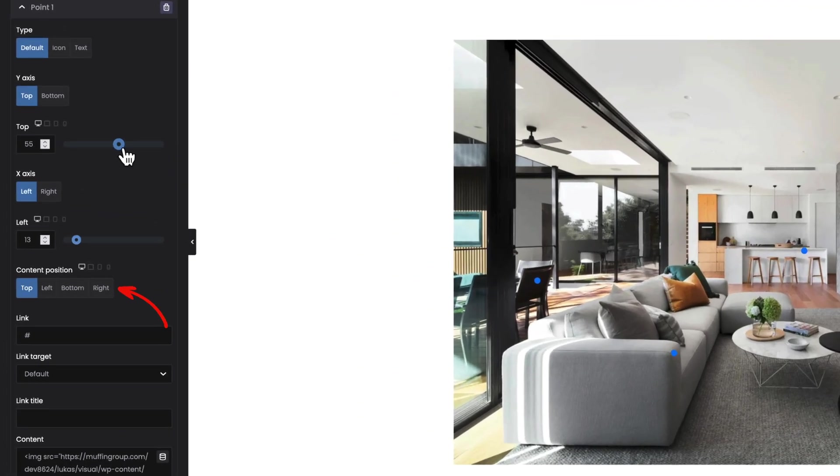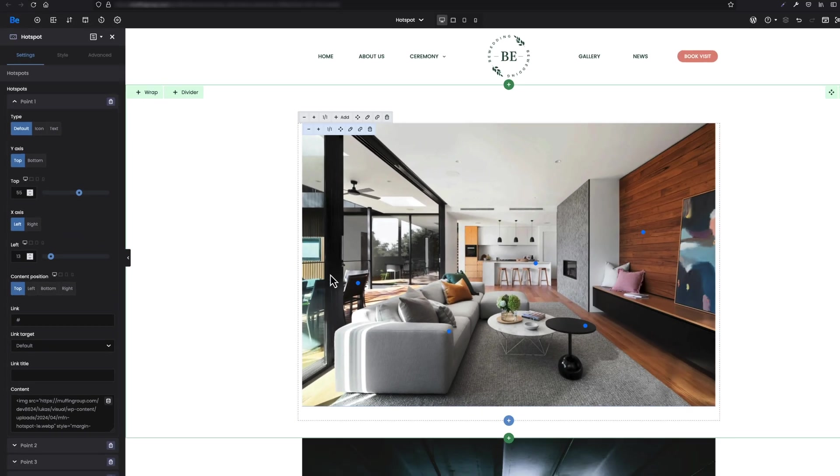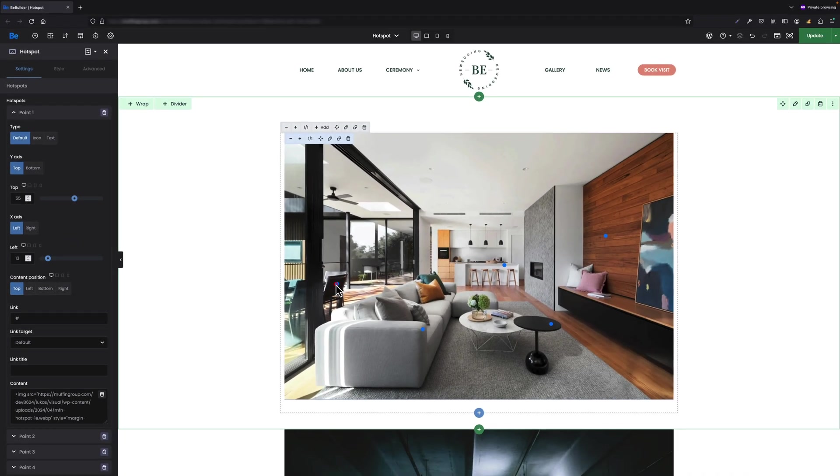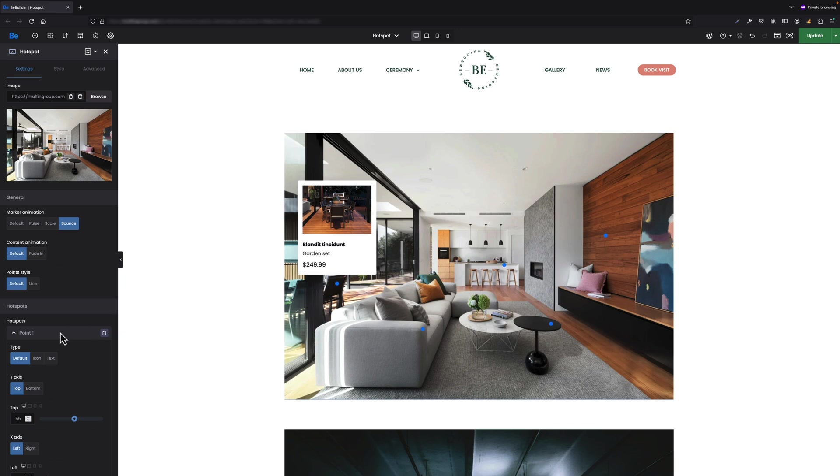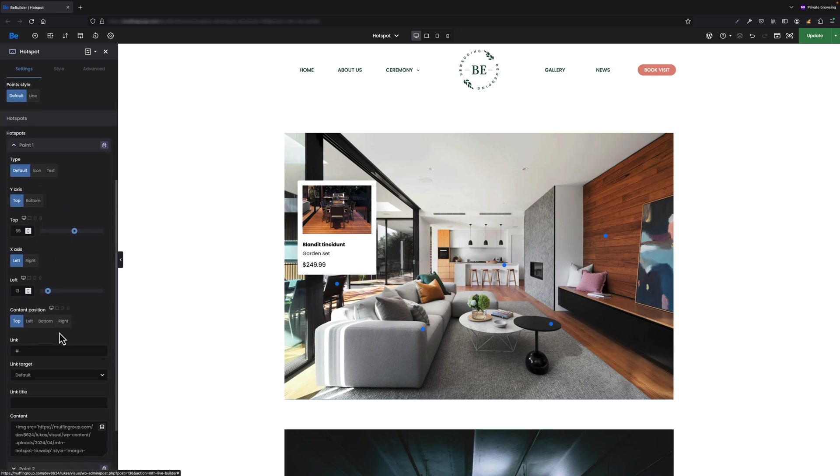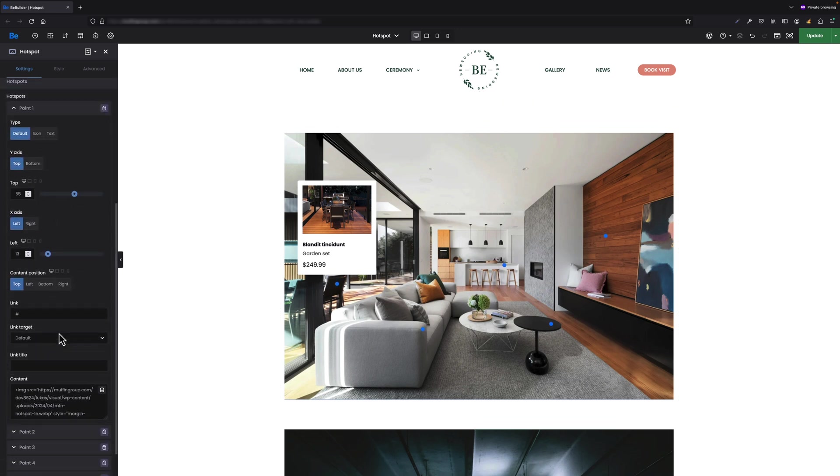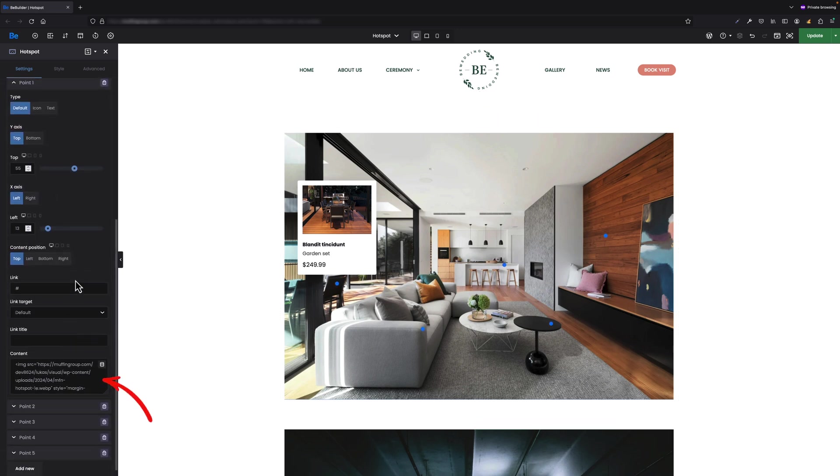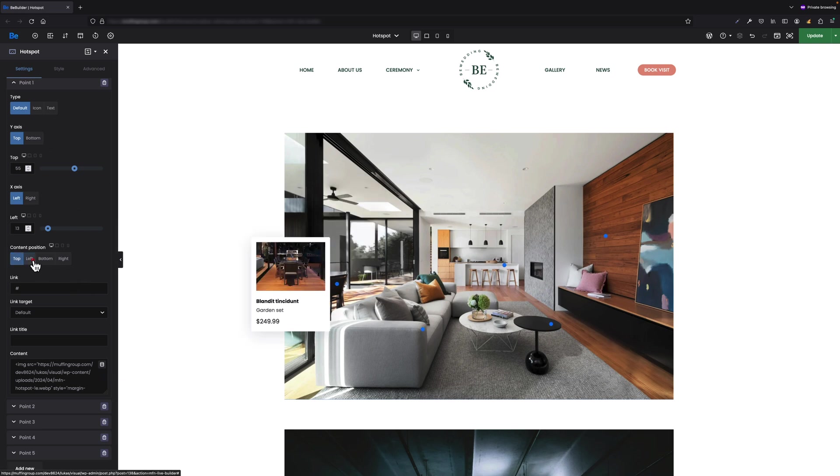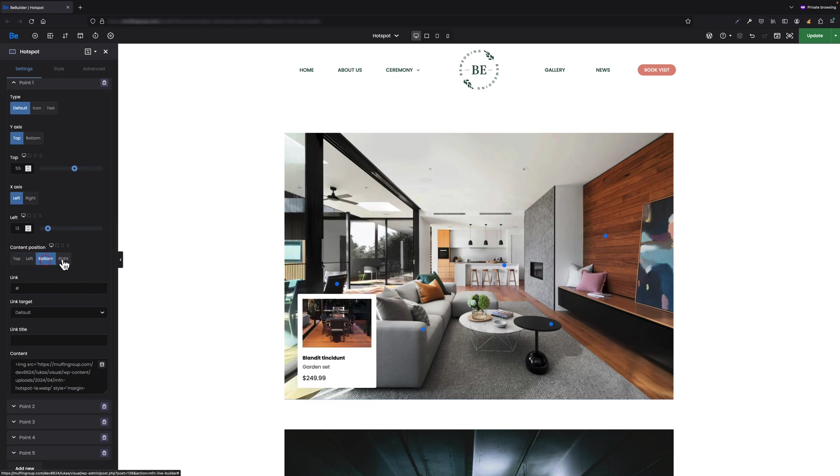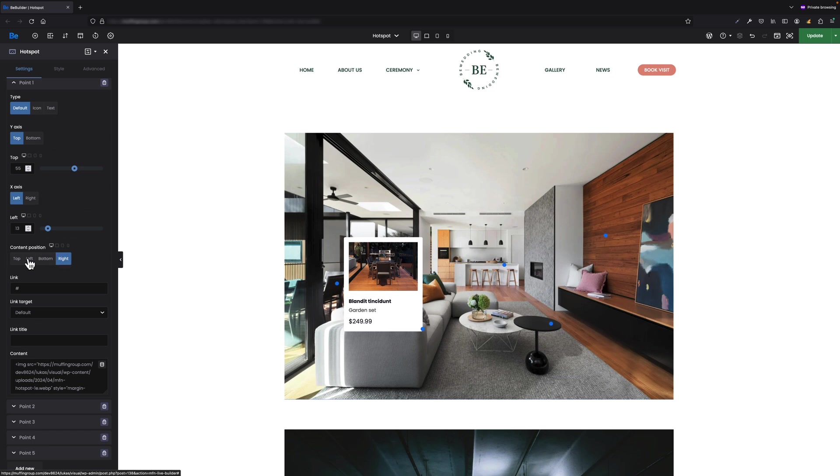The next one is content position. If I click on the point itself you're gonna see the box with content which is in the field underneath. Here we can switch between top, left, bottom, and right position.